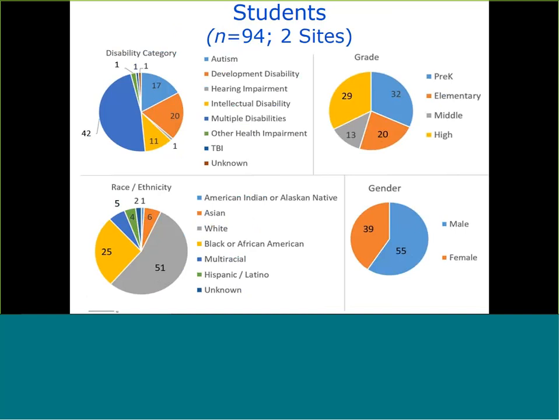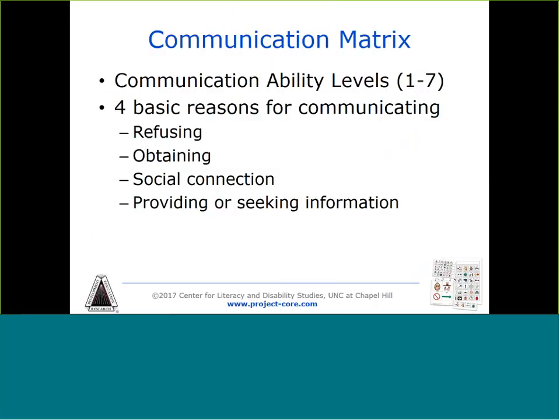The representation in terms of special education eligibility is what we would expect to see for this group of students, with many falling into the category of multiple disabilities. We have students from preschool through high school represented, with racial and ethnic diversity and slightly more male than female students. The Communication Matrix is our primary tool for measuring communication ability, supporting observation of behaviors for four reasons to communicate: to refuse, obtain, connect socially, and seek or provide information.